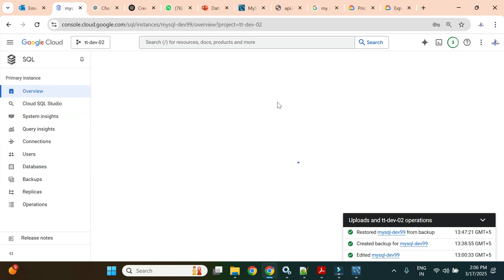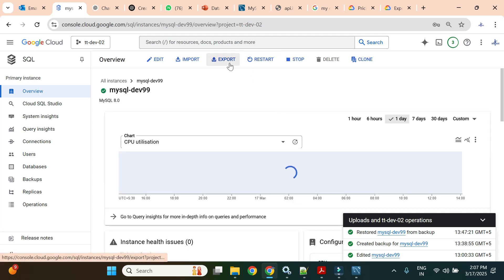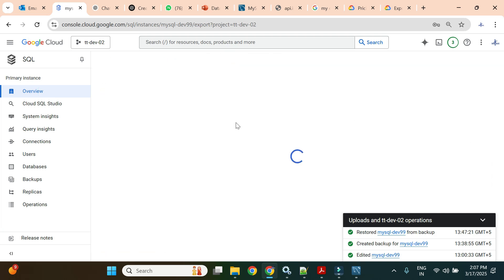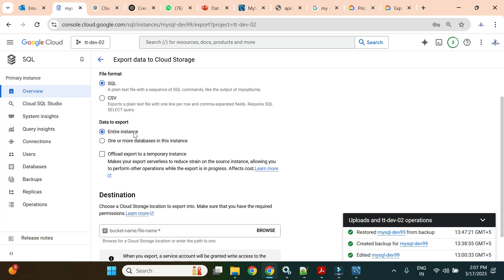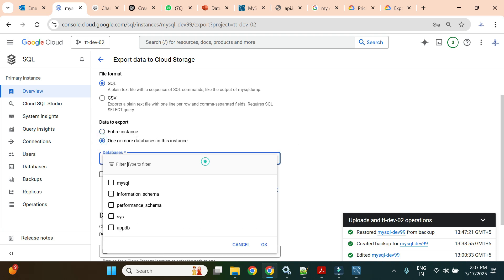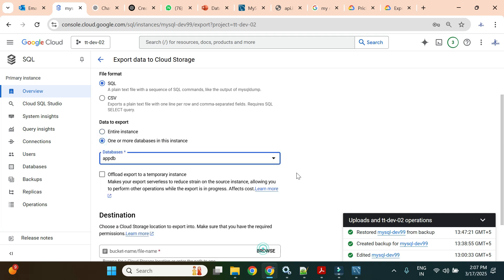Now we'll try to export this database using the export feature. In export, there are two options: SQL dump file or CSV. I will use SQL dump. We already tested backup and restore where we could take a backup of the entire instance. Now we have a customized requirement where we want to take a backup of only one database, so I will select only appdb.